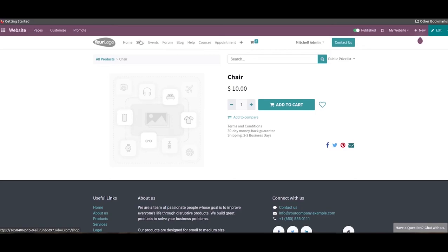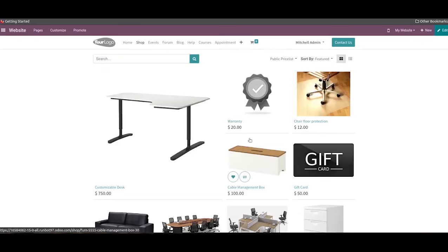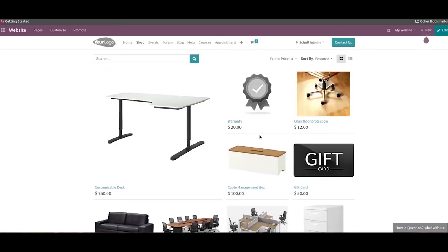The shop page on your website will display all the published products. If you want to purchase a product from the company website, you can visit the shop page and add products to your cart.